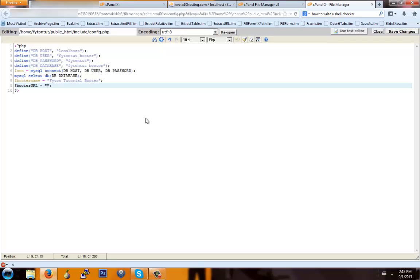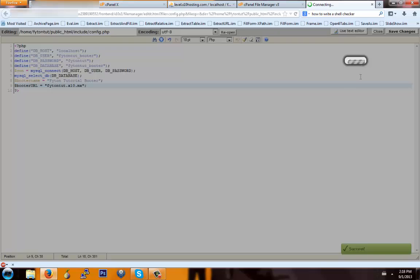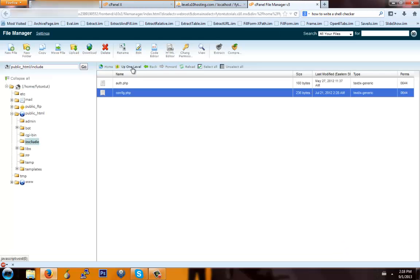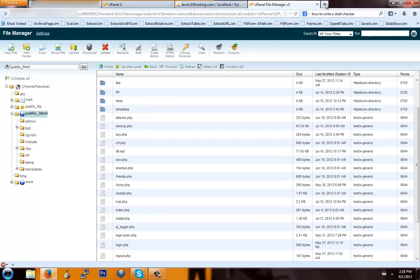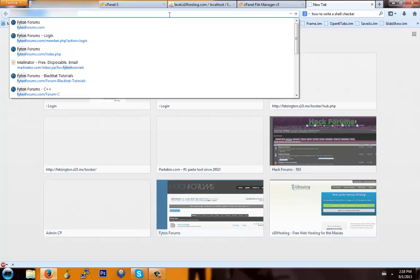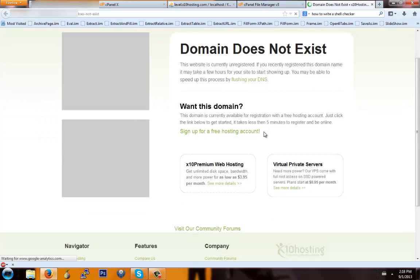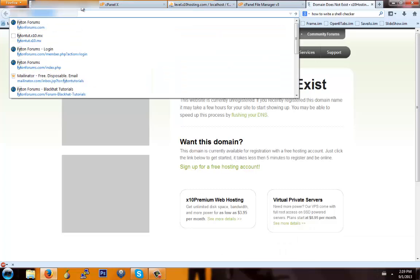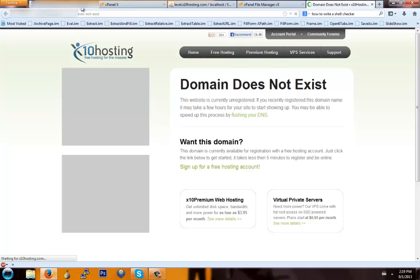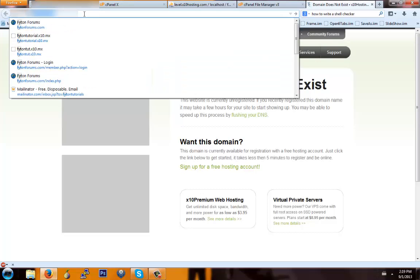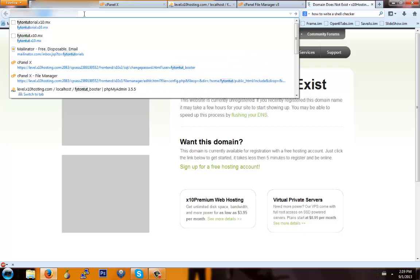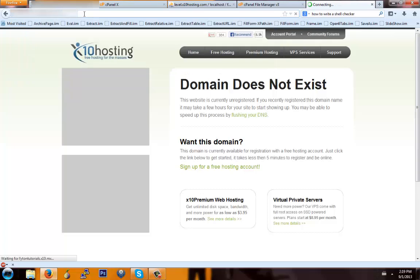For the URL it's going to be your site URL — for me it's fightintut.x10.mx. Hit Save Changes, then close this tab. Everything should be set up. To go to your website, just go to fightintutorials.x10.mx — there we go.